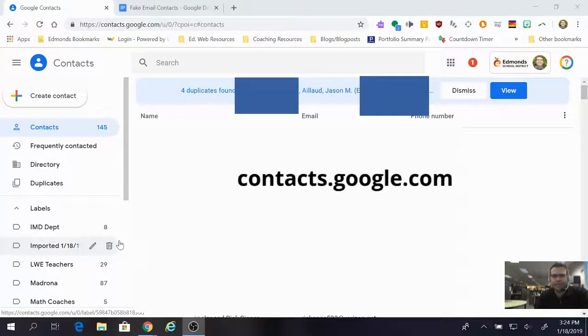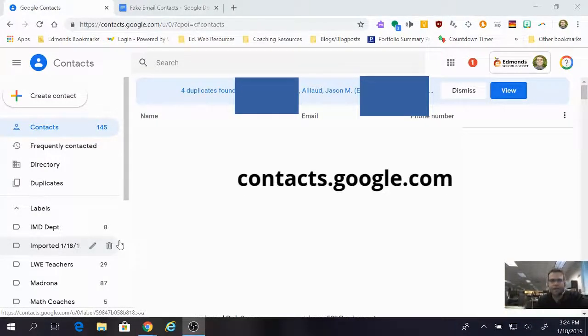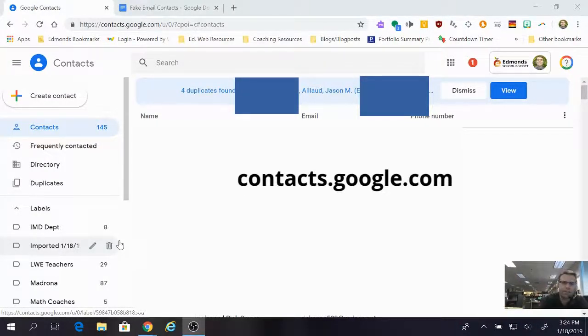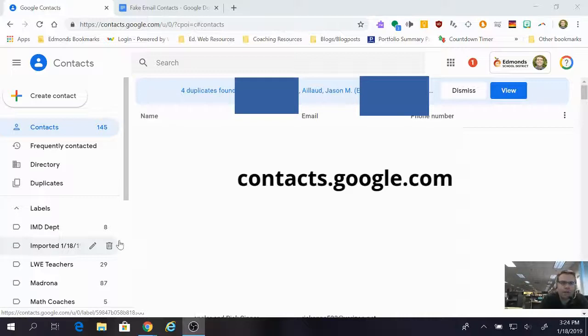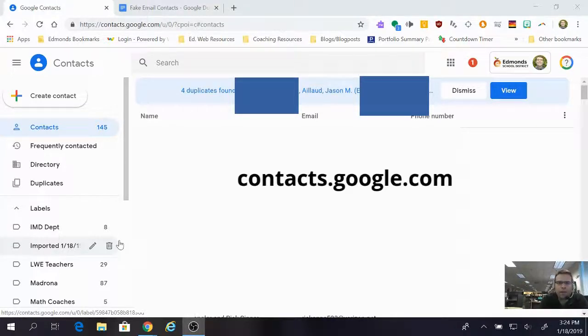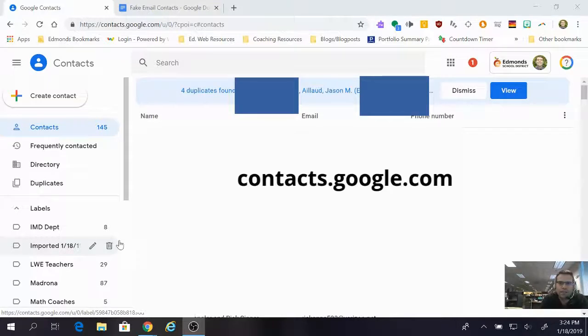Jason Aylott here, and in this video we're going to take a look at creating a distribution list or group in Google Contacts. Just a heads up on this one: Google is making changes to Google Contacts.